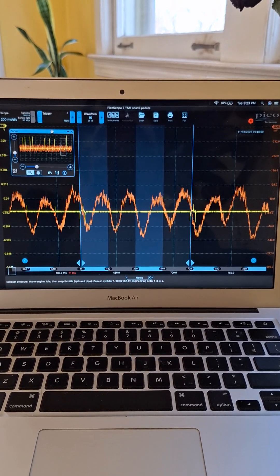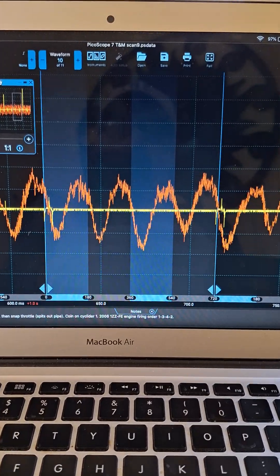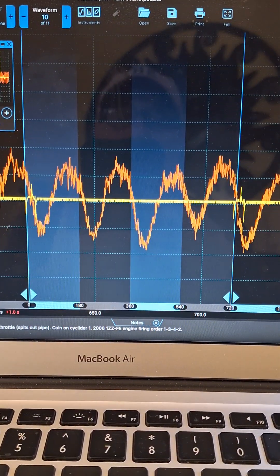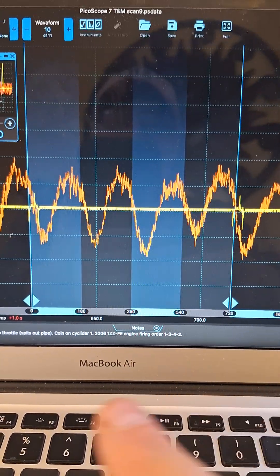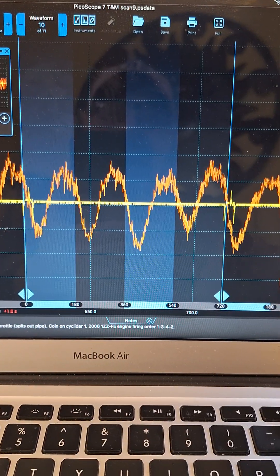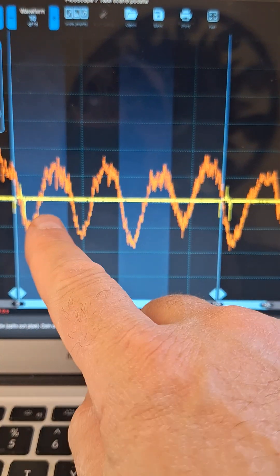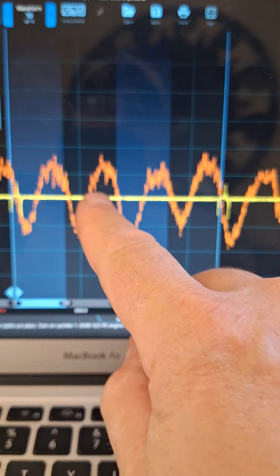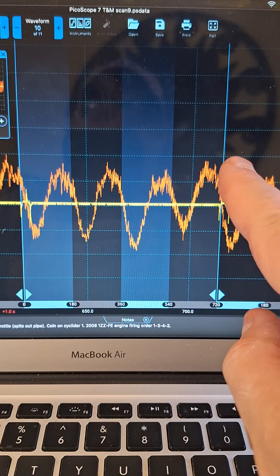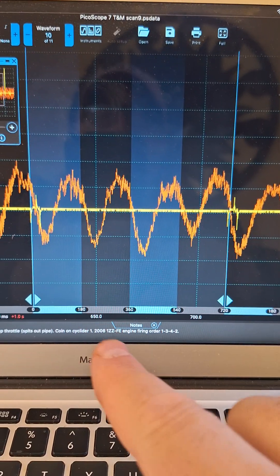You'll see that I put some rulers up here, phase rulers from 0 to 720, which is two revolutions of the crankshaft. Here's our four exhaust peaks for a four-cylinder engine.